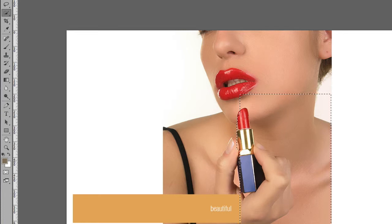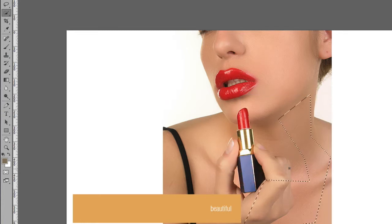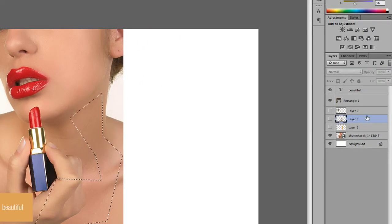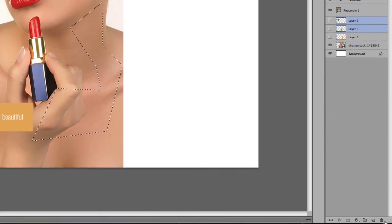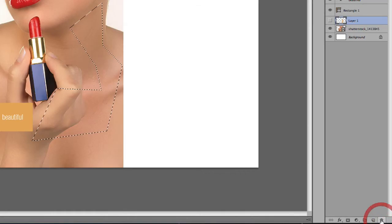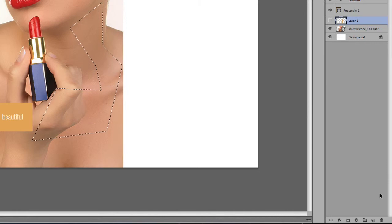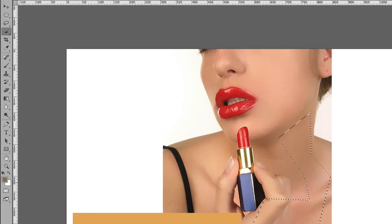Now if the selection gets a bit random or goes crazy, what you do is delete the layers we don't need anymore — highlight them and click the bin. Let's start again: we select by just clicking on the image and that enables us to select that part.